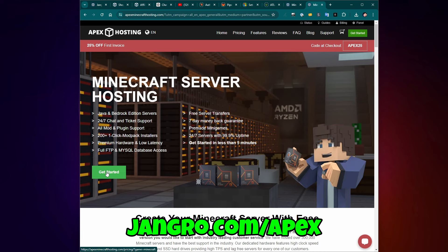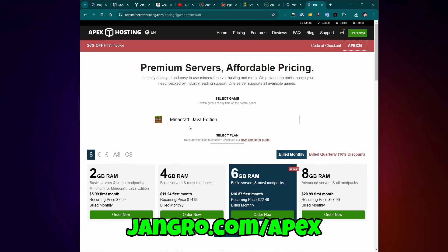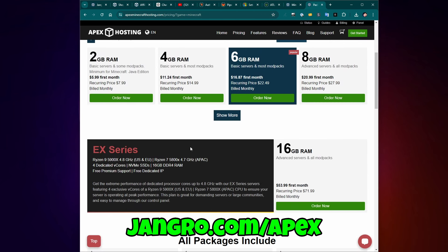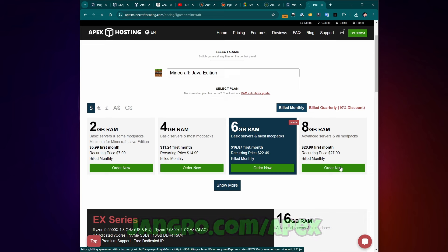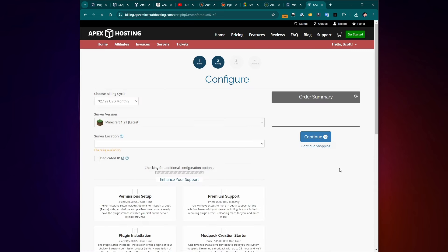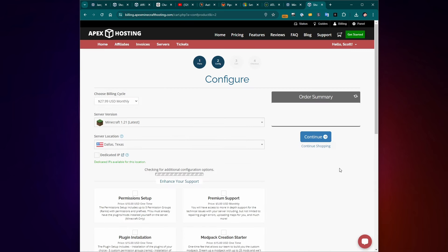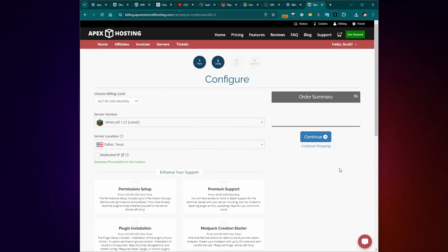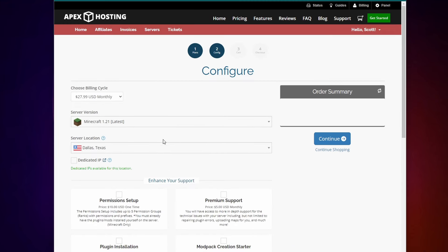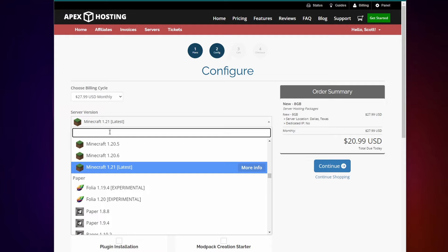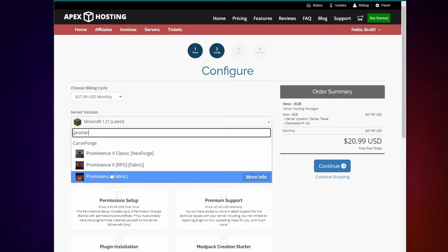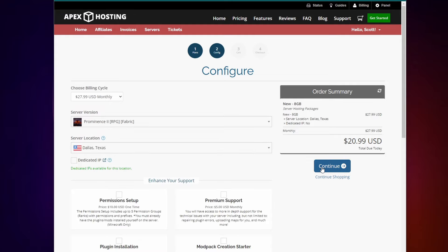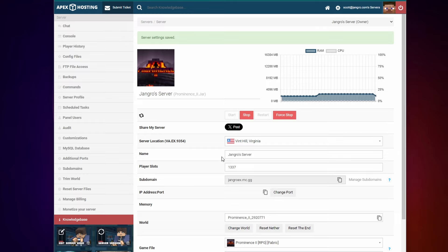Just go to Apex hosting. Again, use my link, click get started, choose the server you want to run. Six or eight is usually good for a good size modpack. Rule of thumb, I generally like to get a gigabyte per person that's going to be playing simultaneously. And here you can search for the modpack you want to install. Prominence 2 RPG, click continue, go through the checkout process, and that's it.